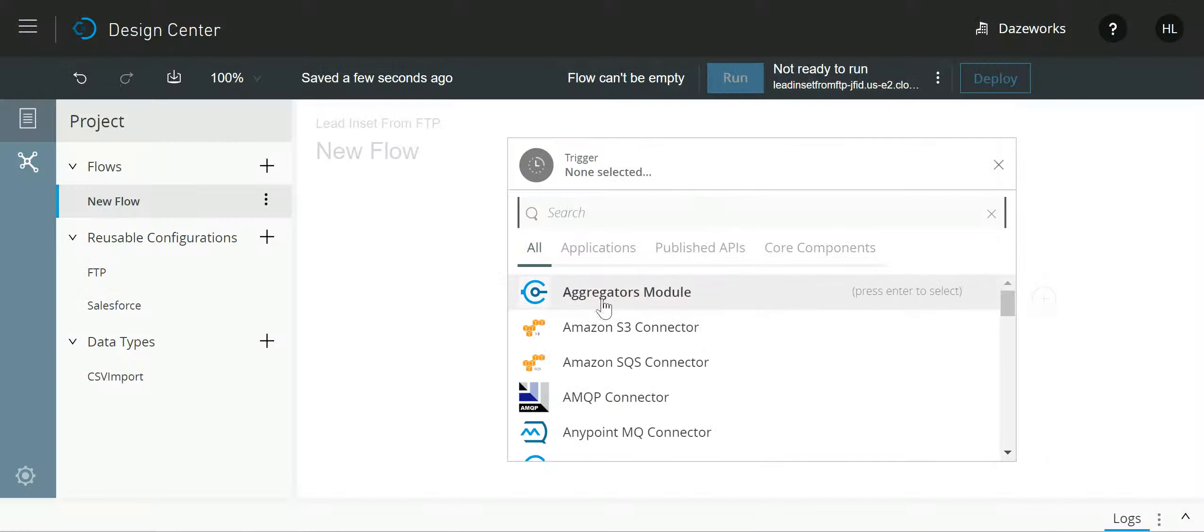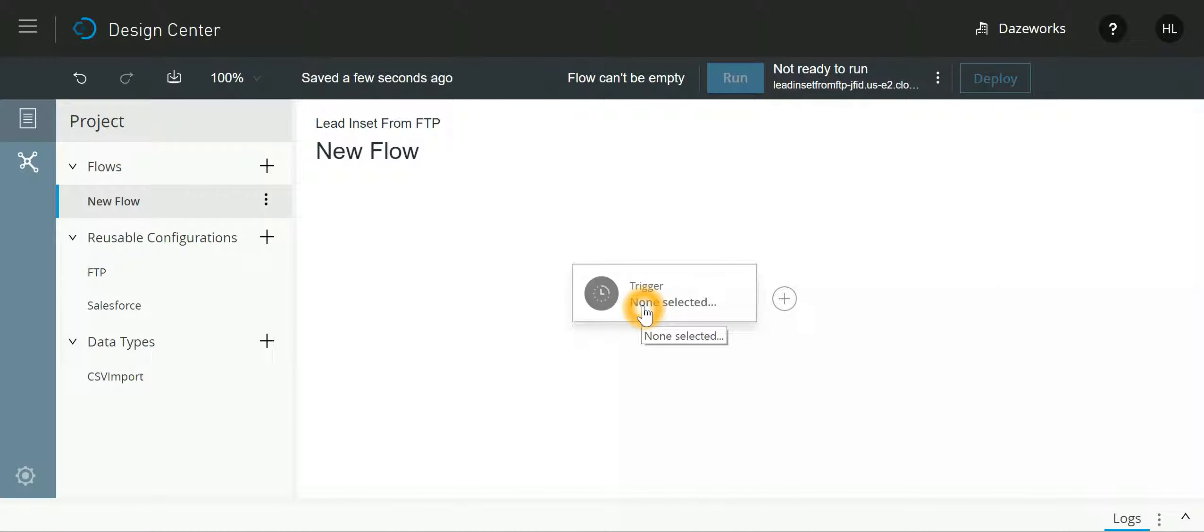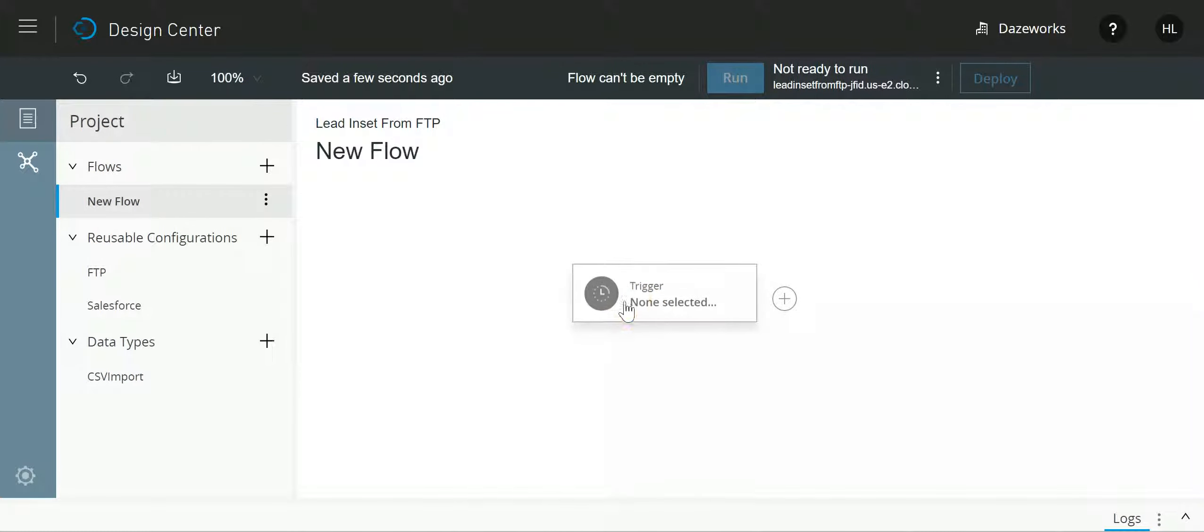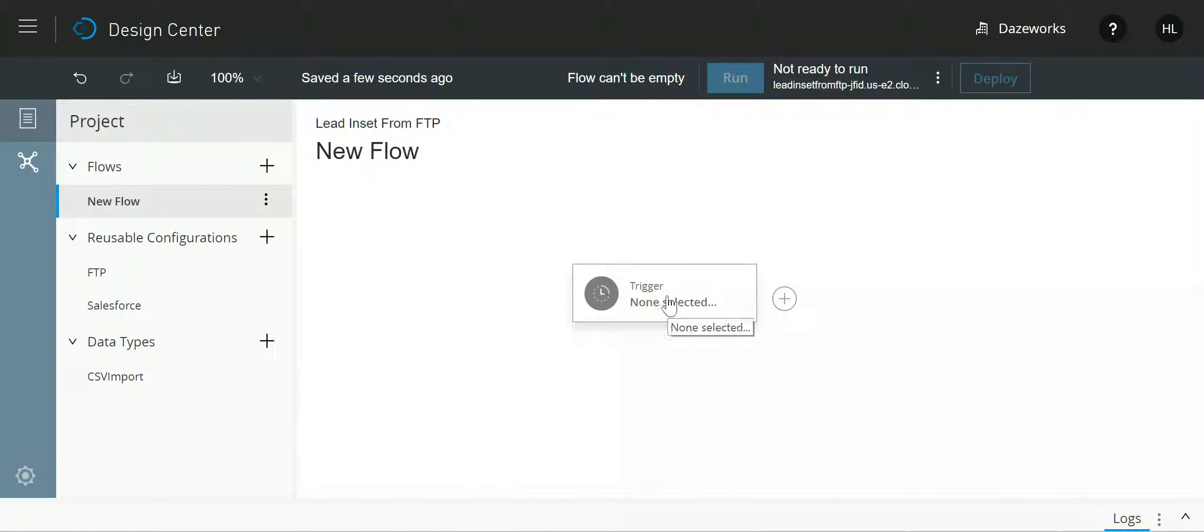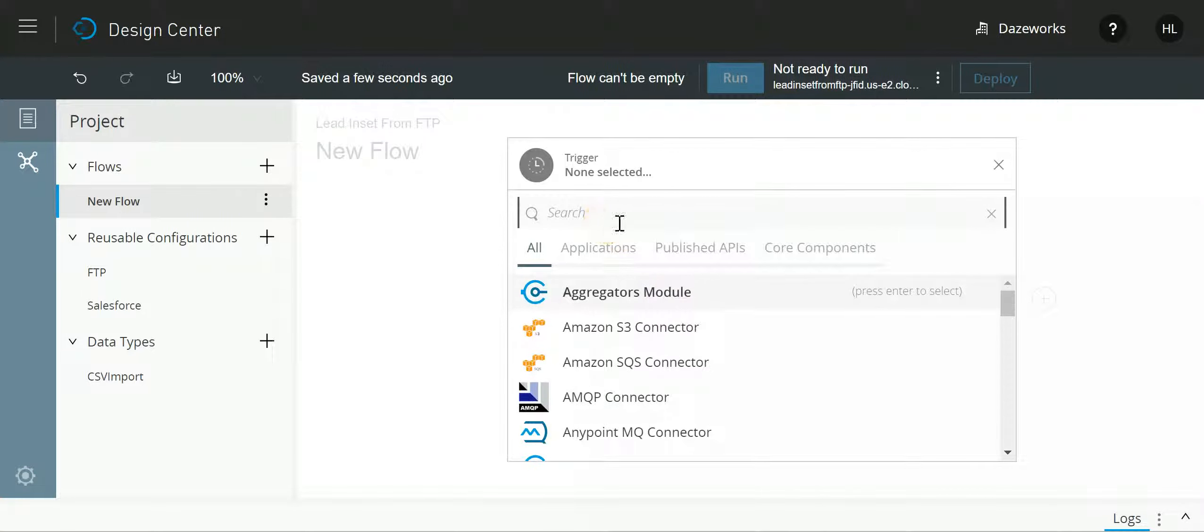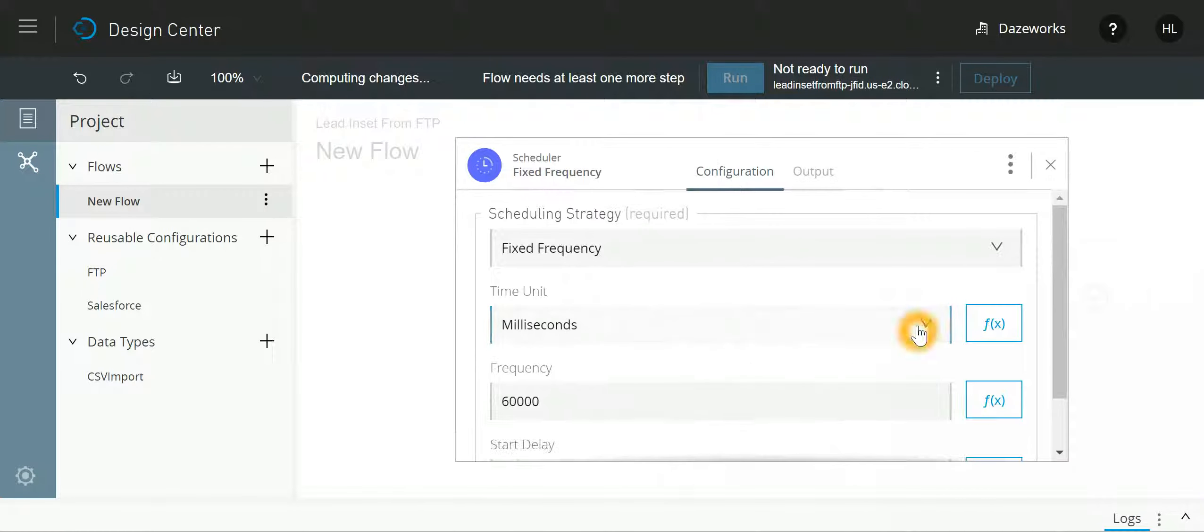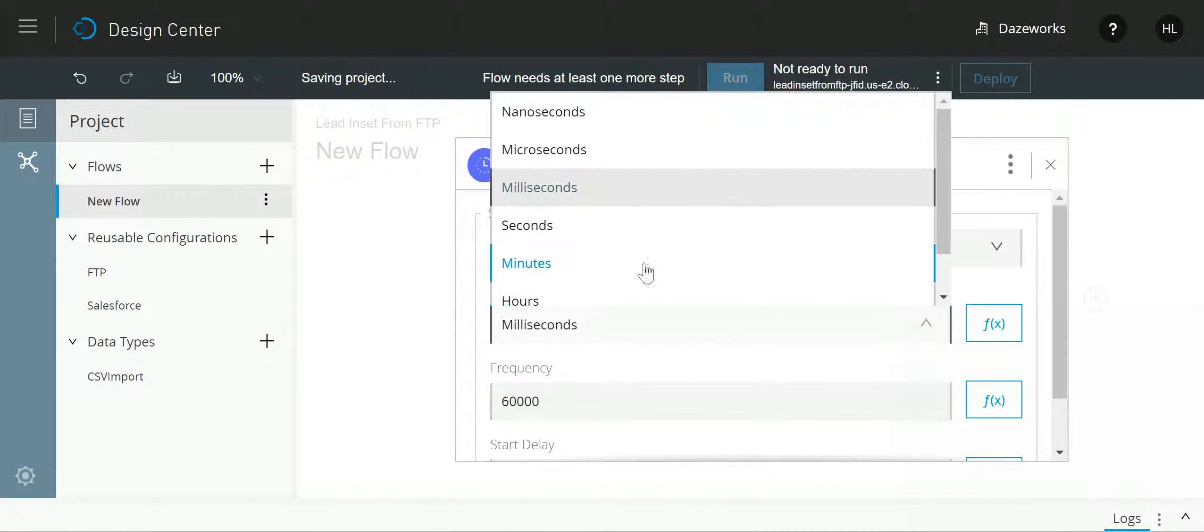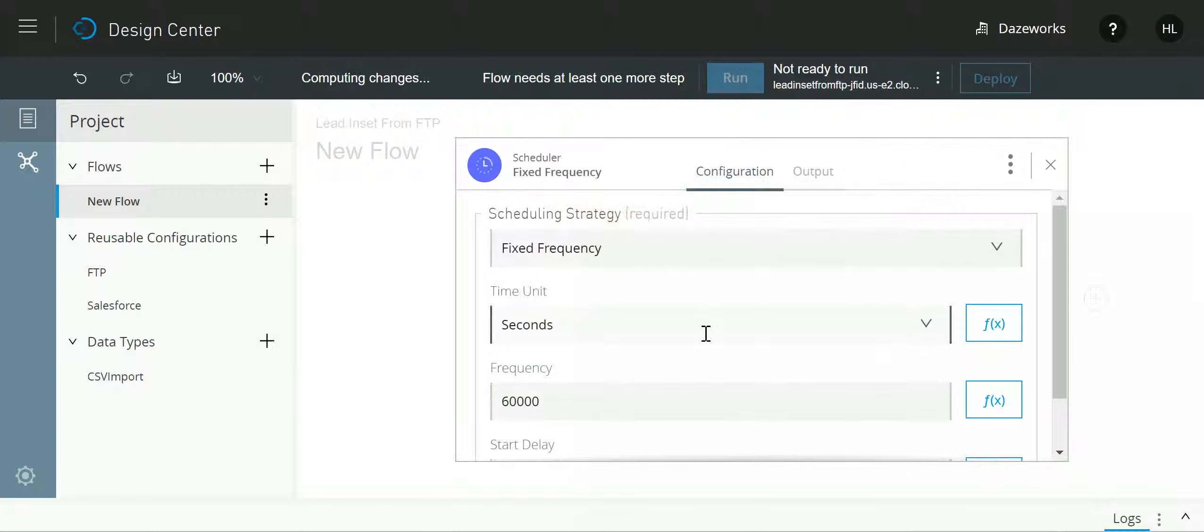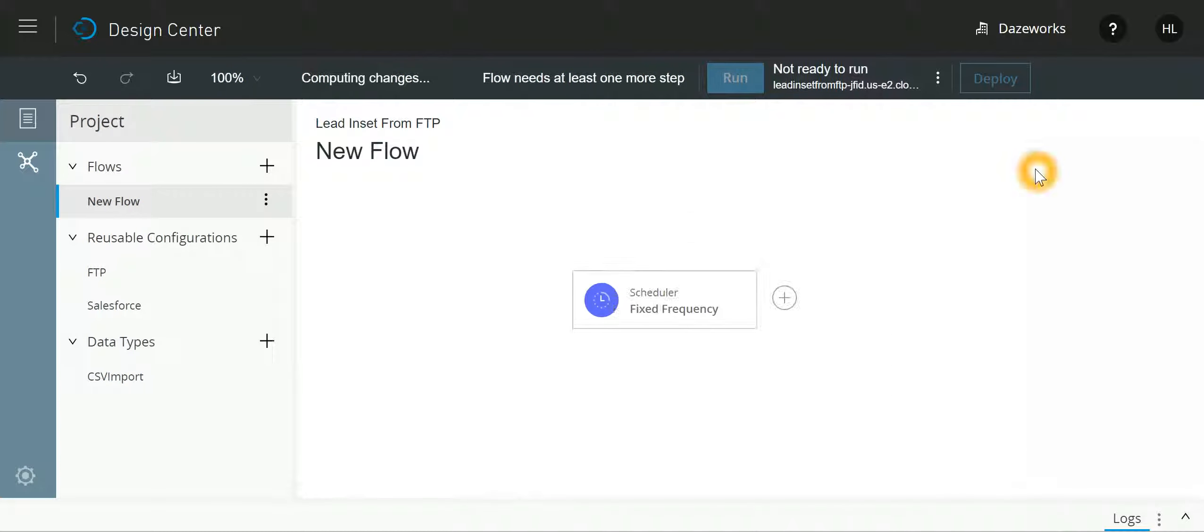Now let's jump into the design center. The very first step that we need to do is define a trigger, so I'll say scheduler and let my scheduler for our demo run every five seconds.